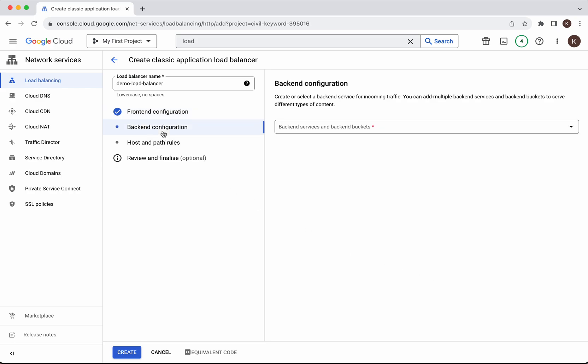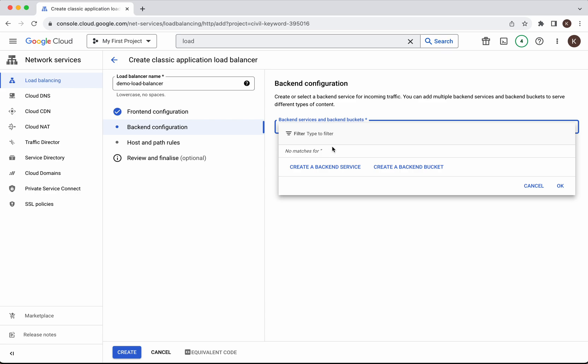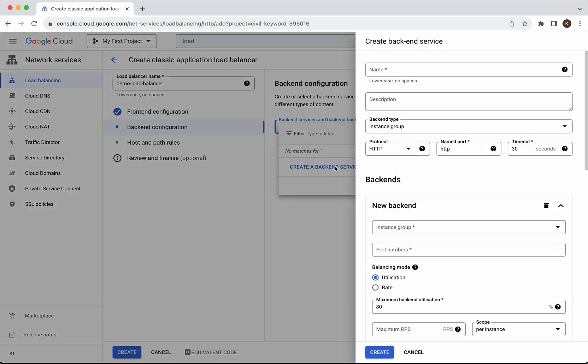Next we need to do the back end configuration. We can either create a back end service or a back end. For the demo purpose we'll create a back end service.